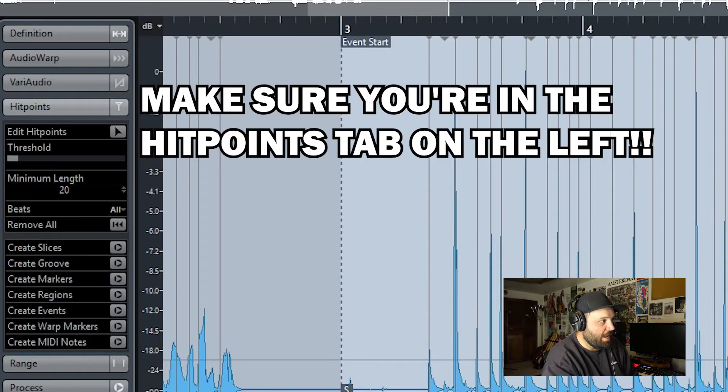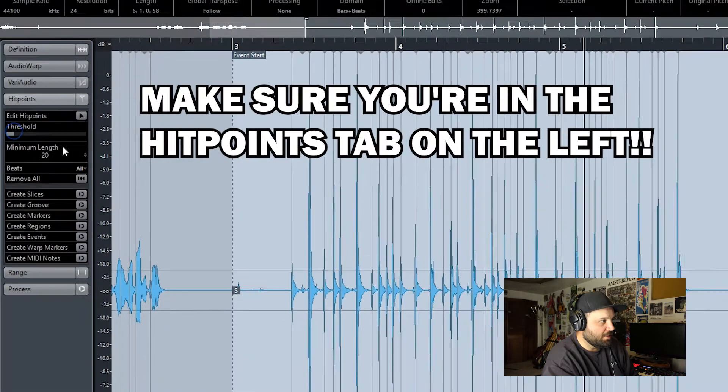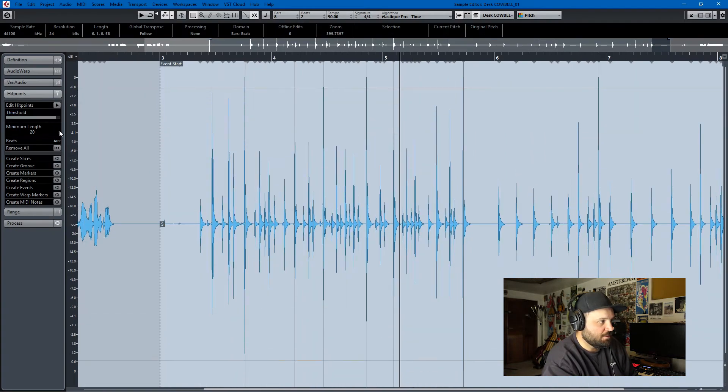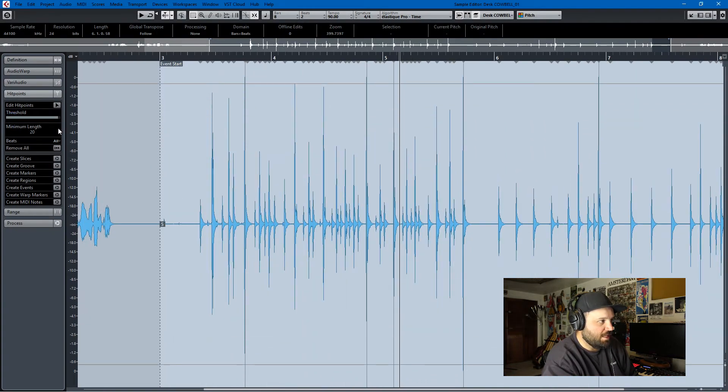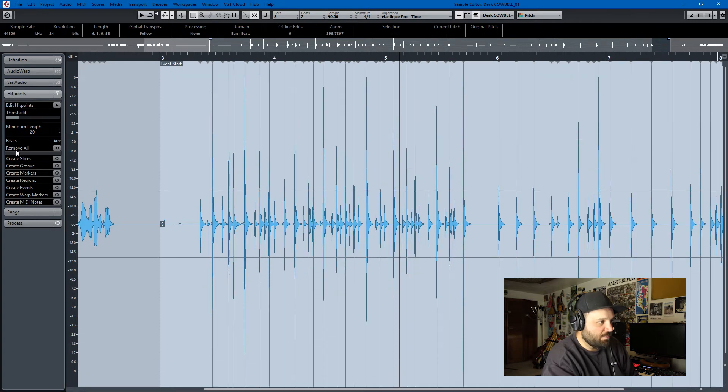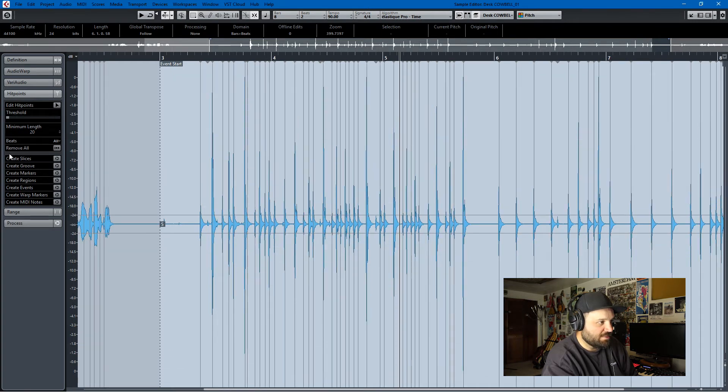So we go in, and there's a threshold thing here, and you can see the threshold, those lines. So I want to get it down pretty precise.